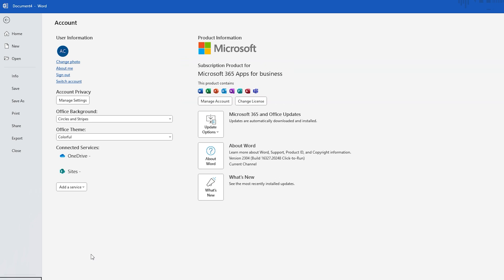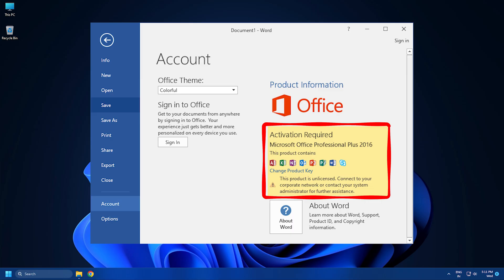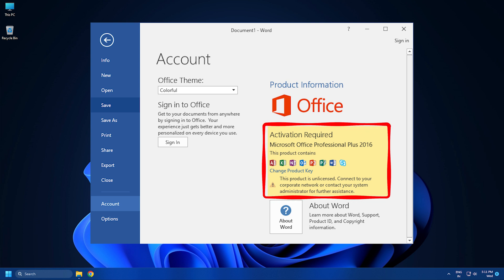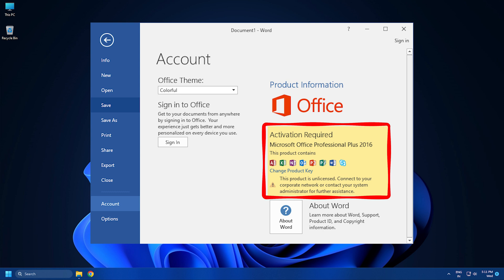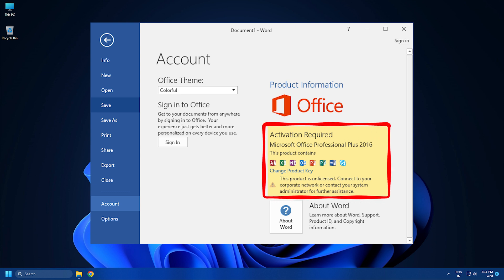If it says Product Activated, it means that you have a validly licensed copy of Microsoft Office. But a yellow highlighted box that reads Product Activation Required signifies that you need to activate your copy of Microsoft Office.